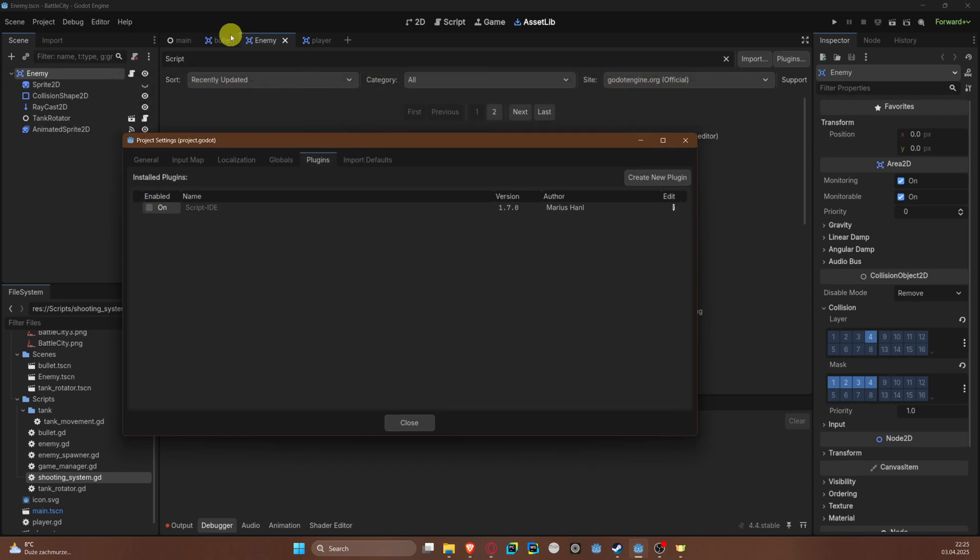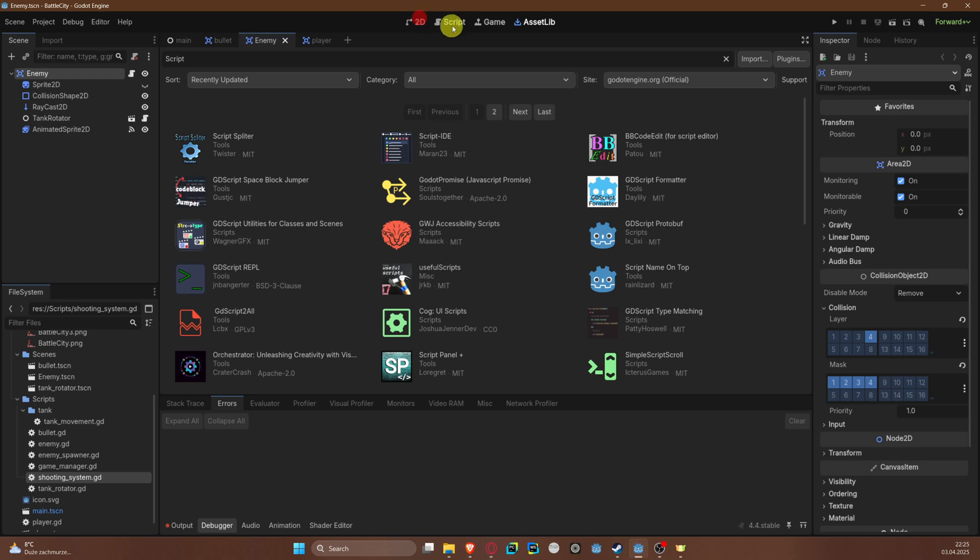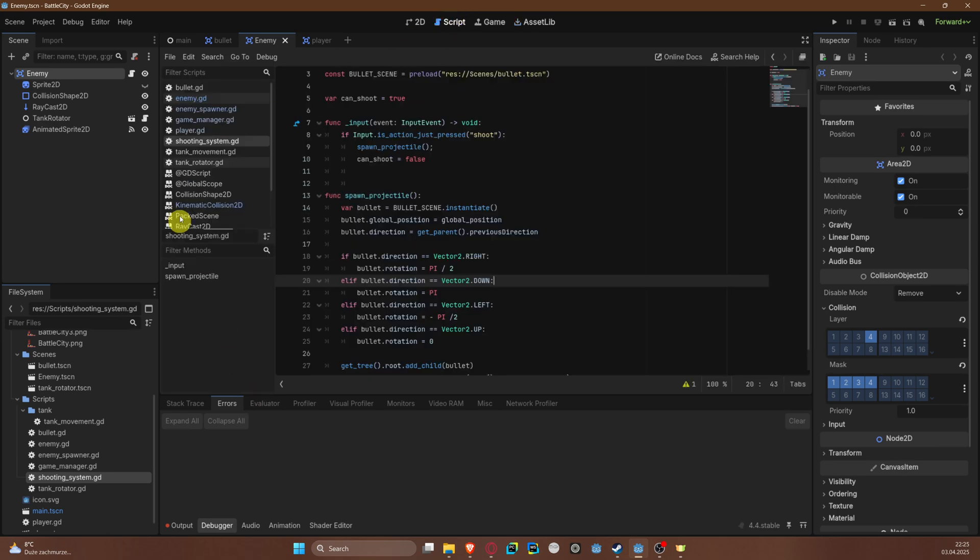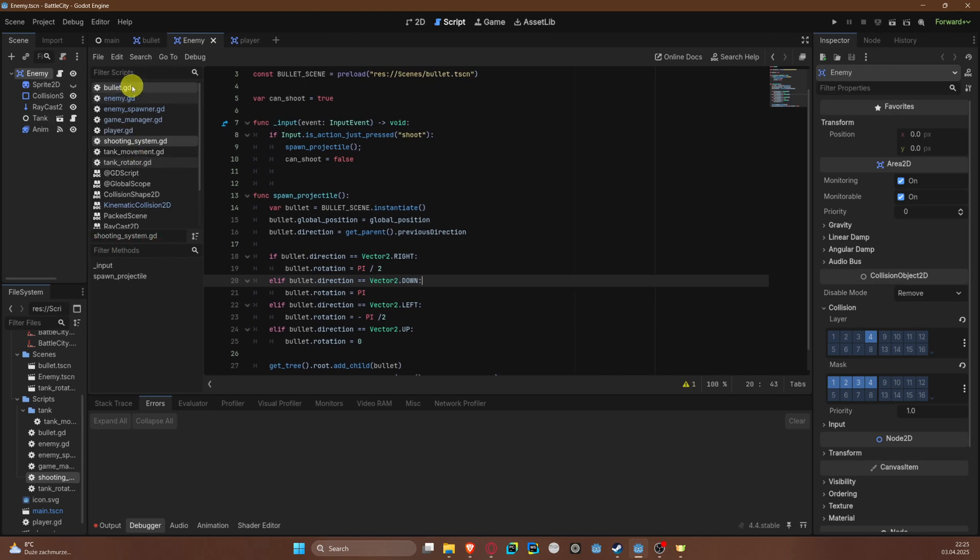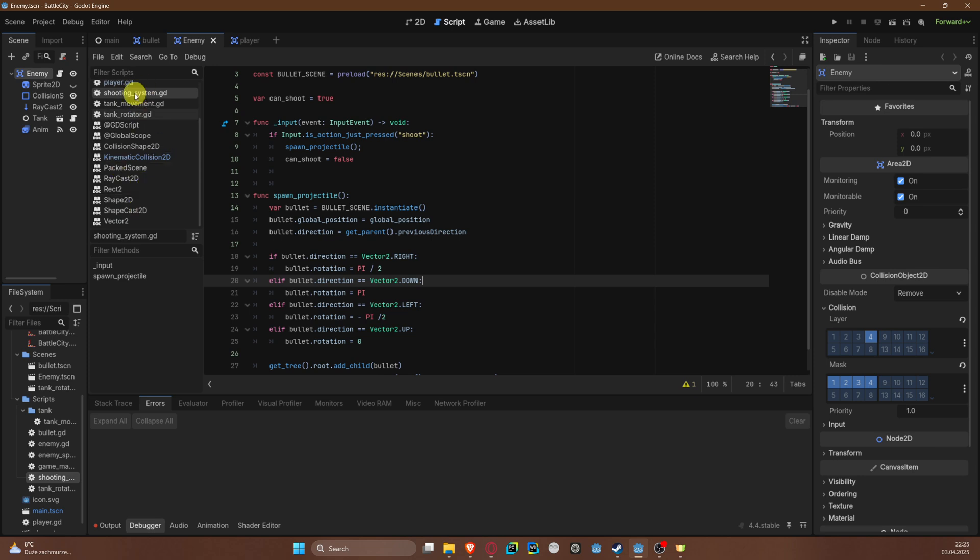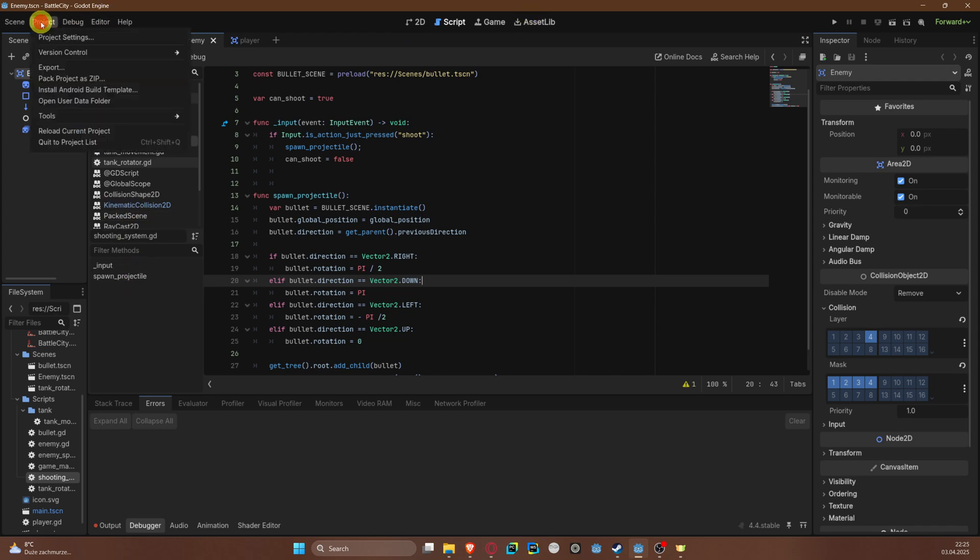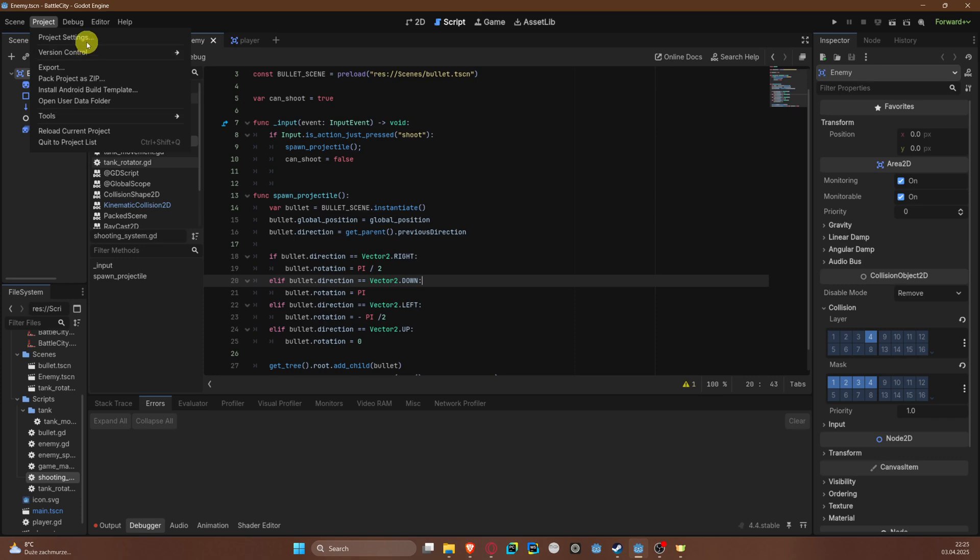Of course remember that just downloading it won't impact anything. You have to go to Project, Project Settings, and go to Plugins and have this enabled. Let me quickly show you the difference here.